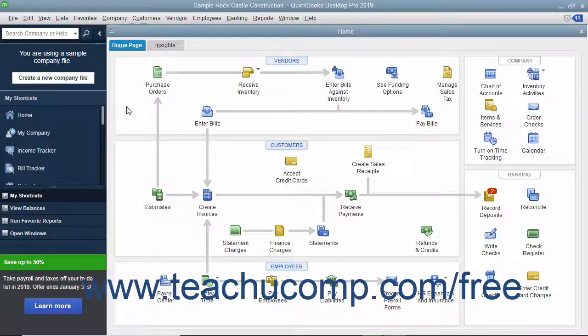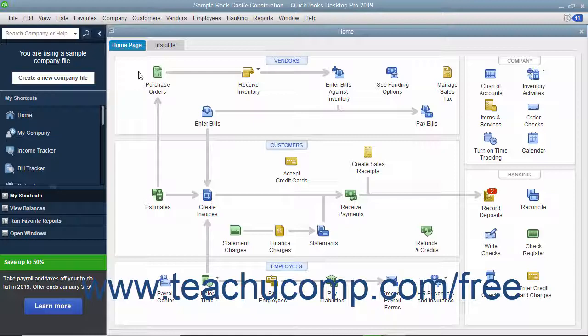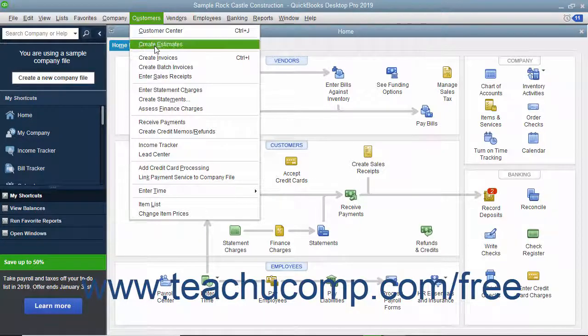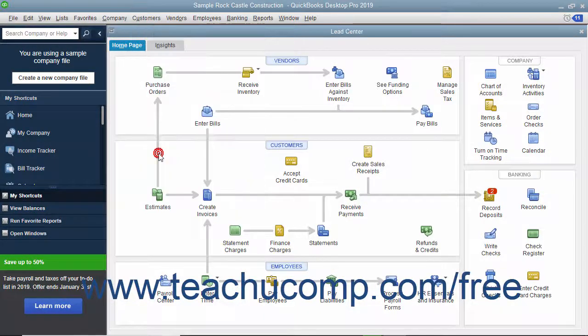QuickBooks Desktop Pro provides the Lead Center as a way to keep track of potential customer leads for your company file. To open the Lead Center, select Customers Lead Center from the menu bar.